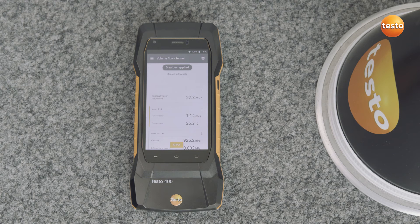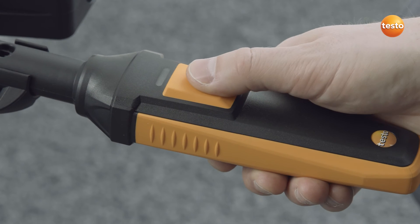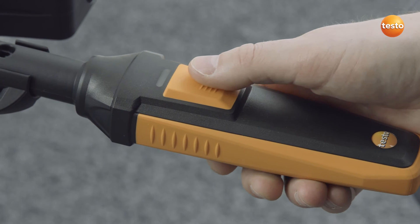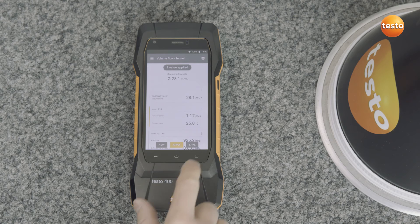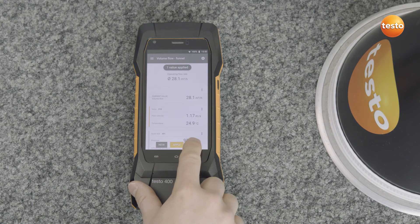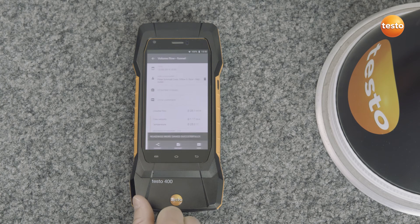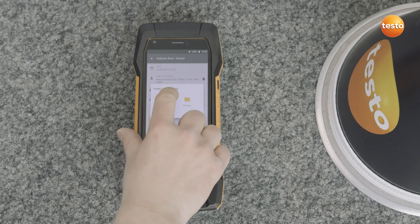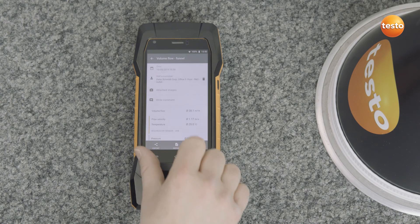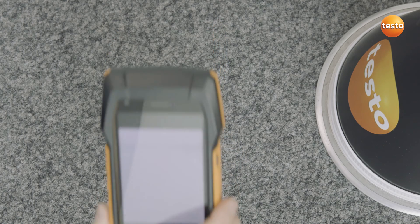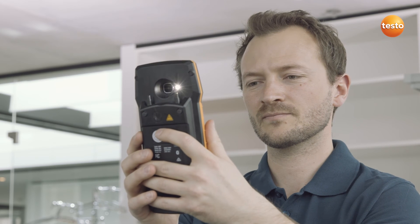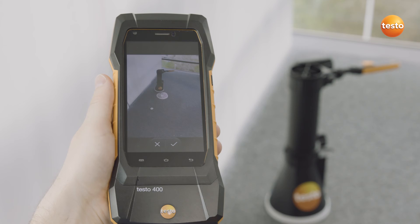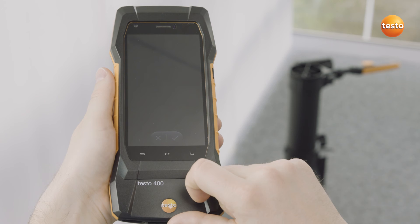Wait for the measurement value to settle. Press the button on the handle in order to start the measurement and record measurement values. Now click on Save in the Testo 400. What's very useful is that the Testo 400 has an integrated camera. You can use it to take photos of the measurement location and of the measurement equipment setup for your documentation.